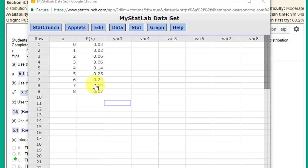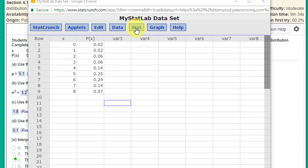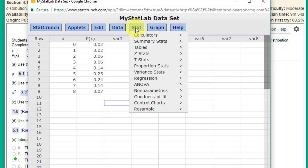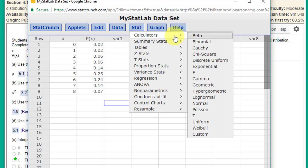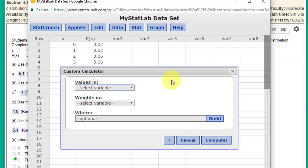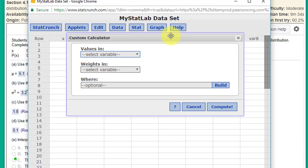Again, this is a discrete distribution. You should know that because these are integers 0, 1 through 8. Let's solve it, and we're going to go to Stat, Calculators, down at the bottom, Custom.